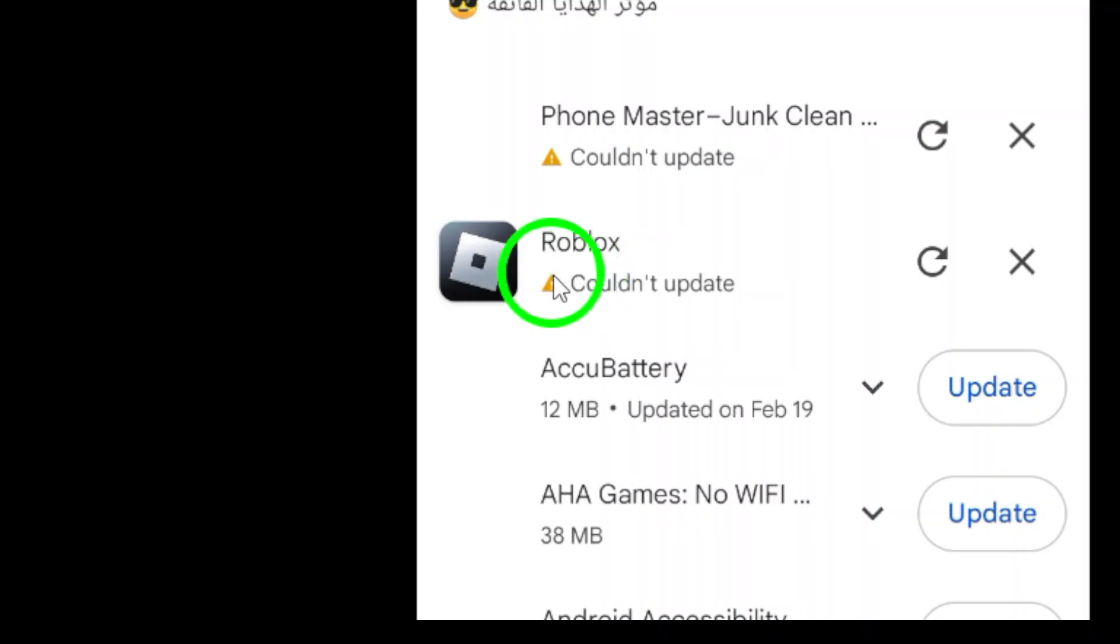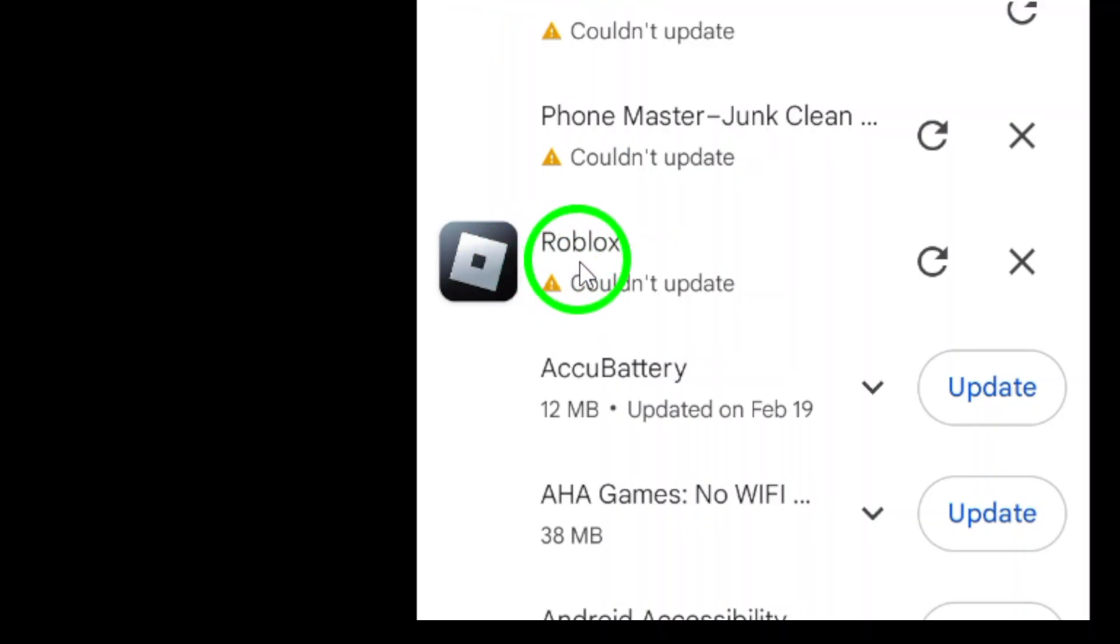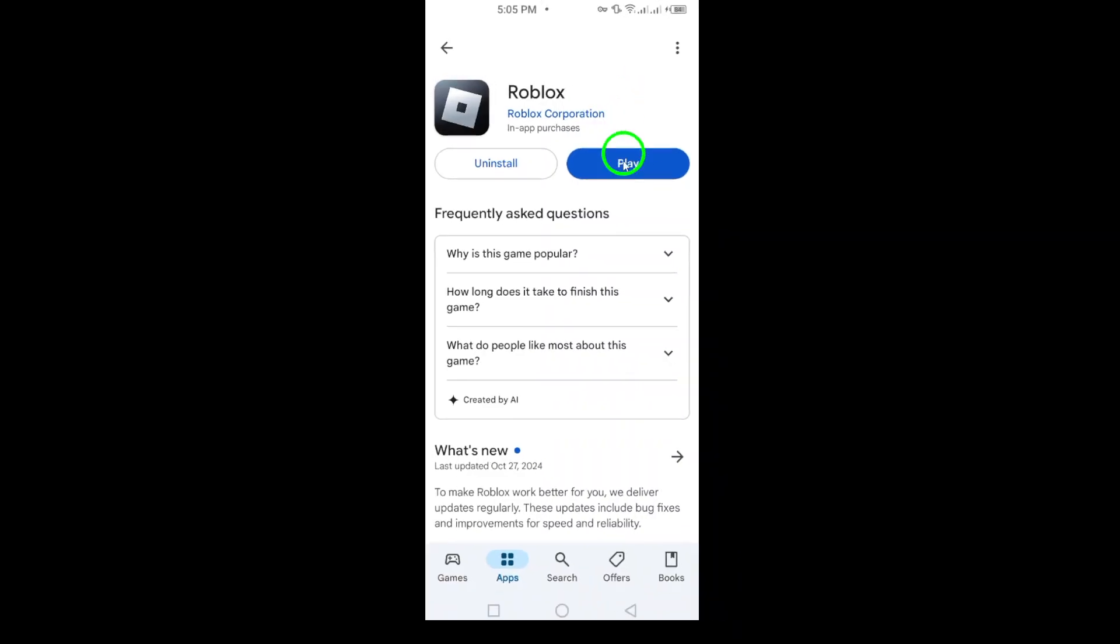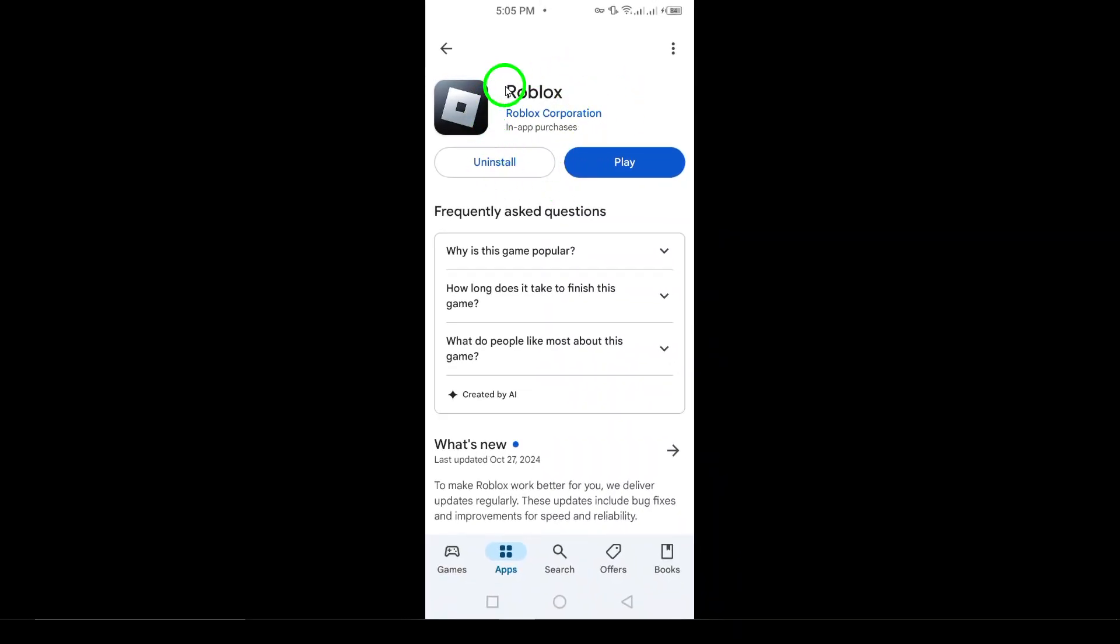Here's the moment of truth. Check if Roblox is listed among the apps with available updates. If you see it there, congratulations. This means a new version is waiting for you.